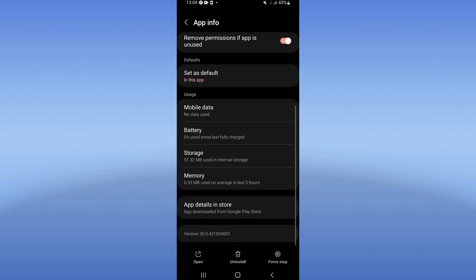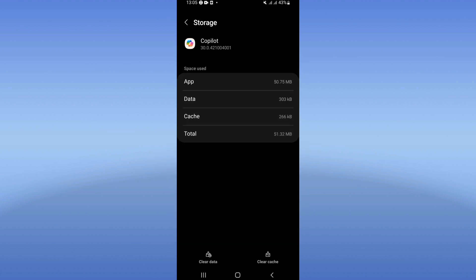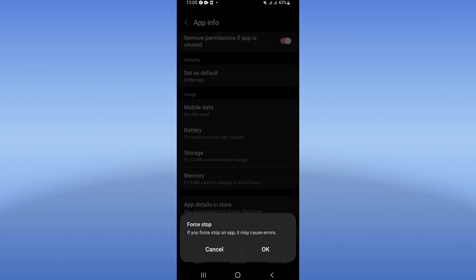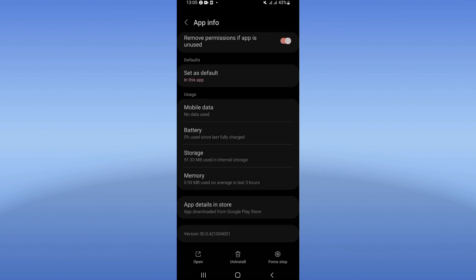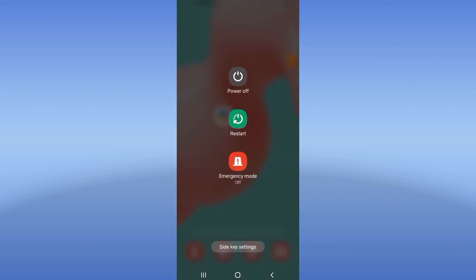Click on the Storage option, then click Clear Cache. After that, go back, click Force Stop, and click OK. Then go to the Play Store or App Store, update Microsoft Copilot, and restart your device.